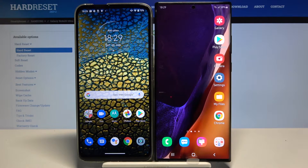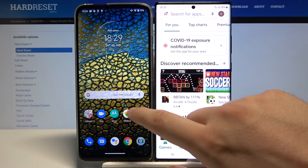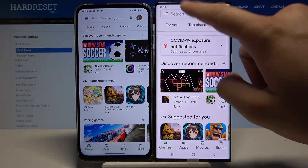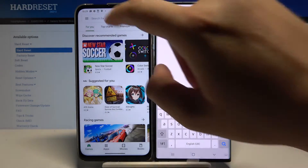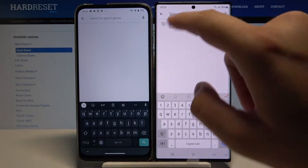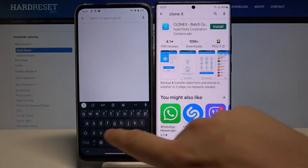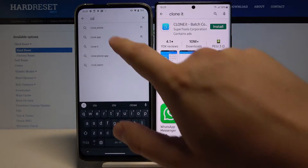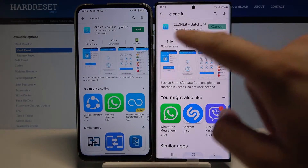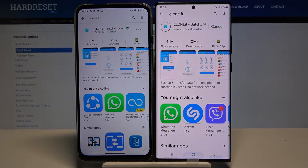First, we have to go to the Play Store on both devices, tap on the search bar, and type 'Clone It'. We need to get this application to transfer data, so just wait until it finishes downloading.